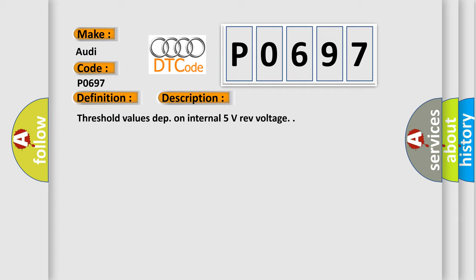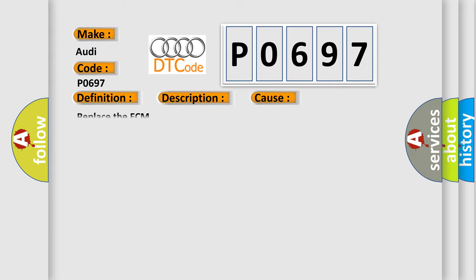Threshold values depend on internal 5 volts reference voltage. This diagnostic error occurs most often in these cases. Replace the ECM.